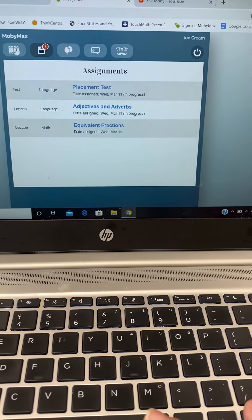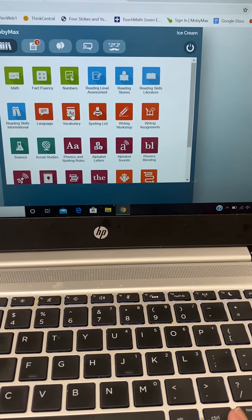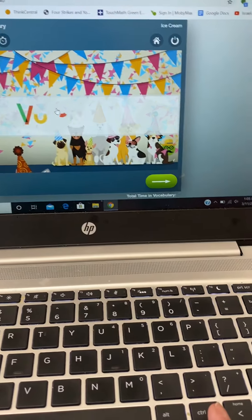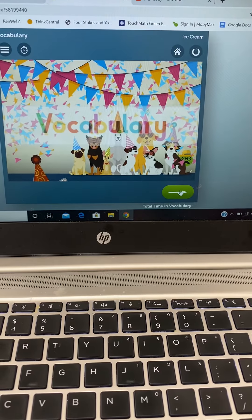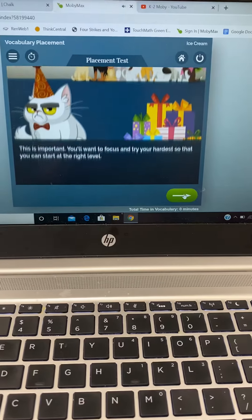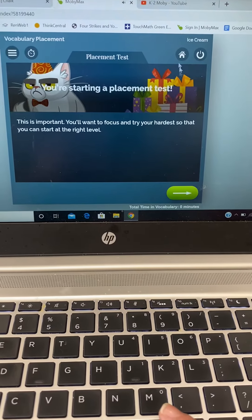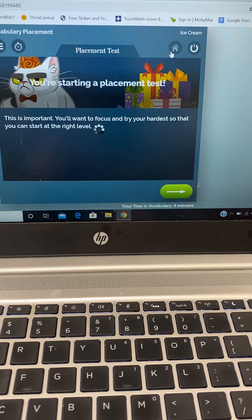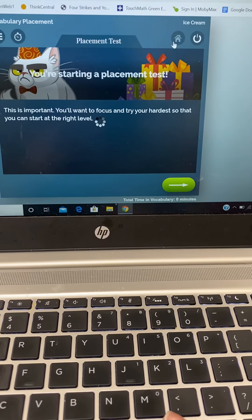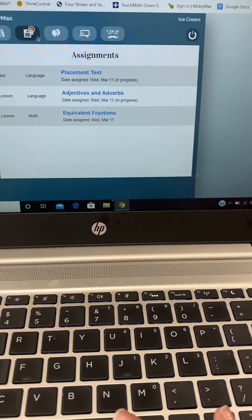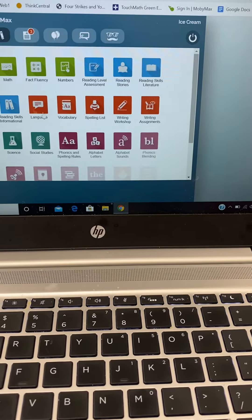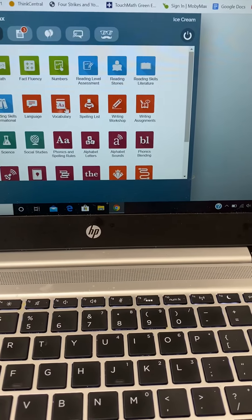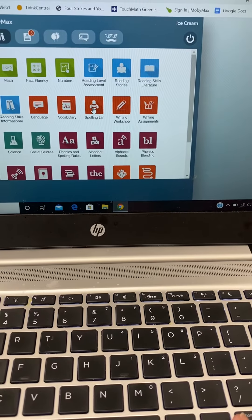Another option for a student would be vocabulary. The vocabulary is also based on a placement test. So you'll see they'll have to start that placement test. So we're going to come out. So as you'll notice, vocabulary and language both have a placement test just like math. There are also spelling lists.